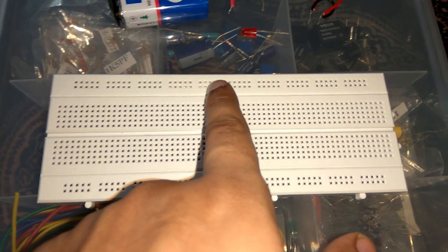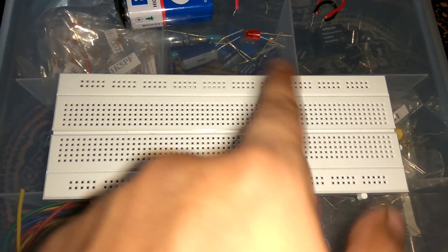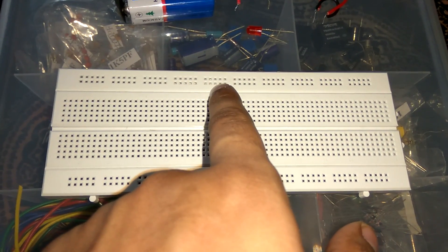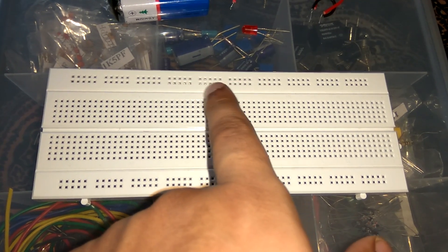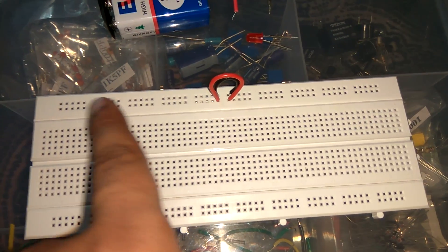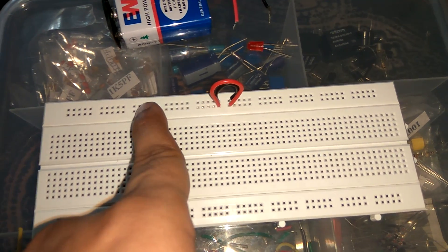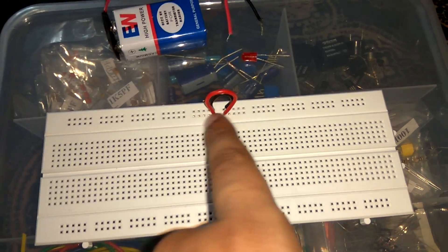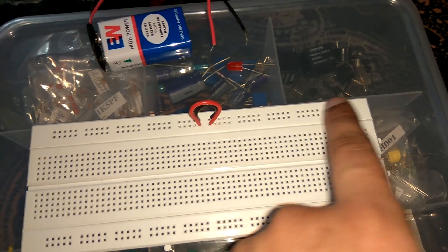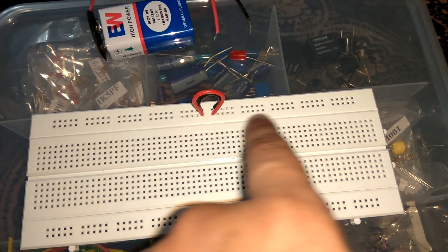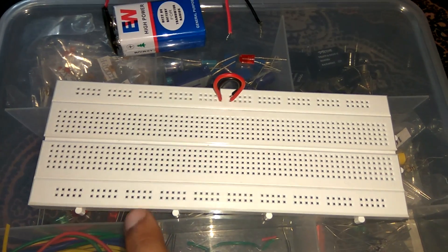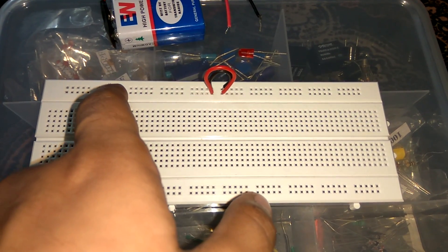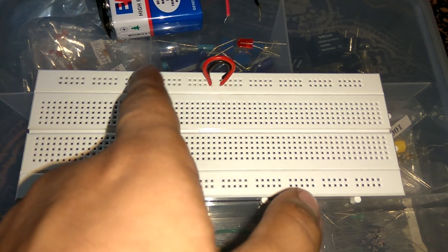So the first thing which we do if we want to use these all 10 blocks together, then we must connect these 2 pairs of 5 blocks with the help of wire. Now these 2 pairs, 5 from left-hand side and 5 from right-hand side, are connected together. These upper and lower both sections are connected from inside in a horizontal manner.